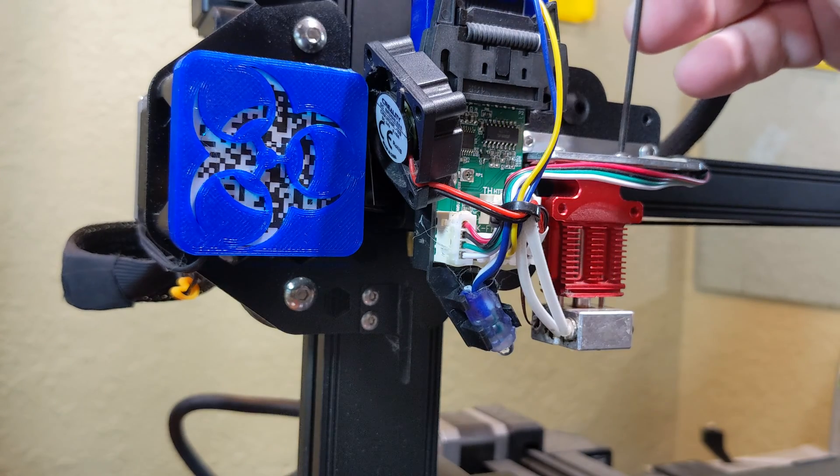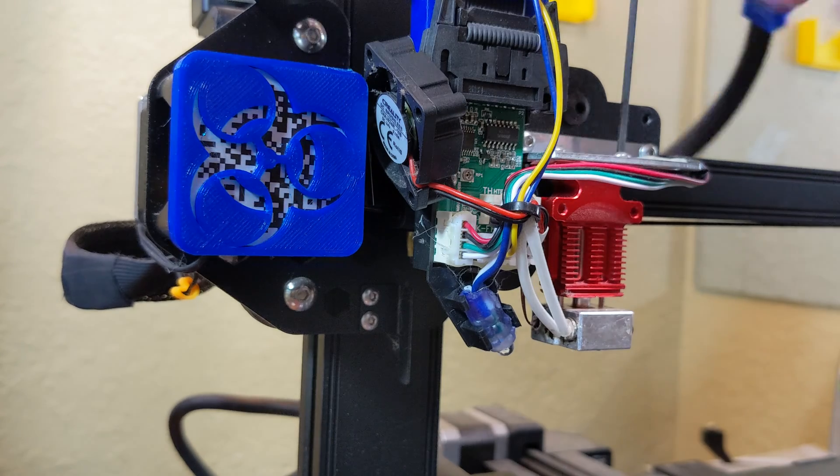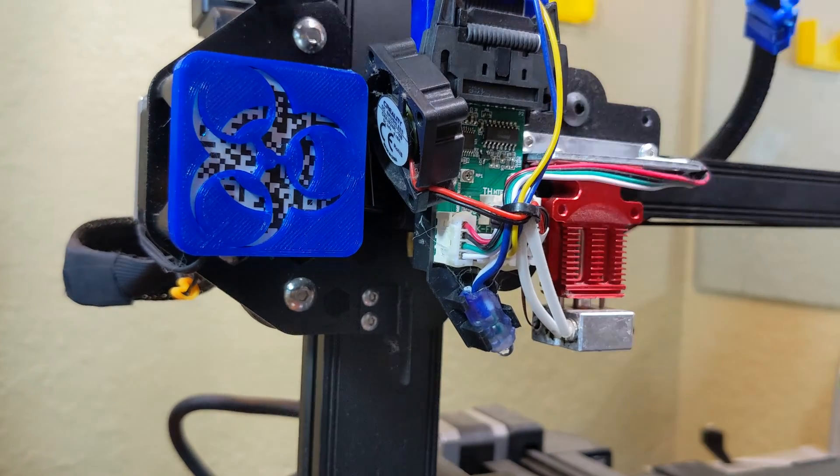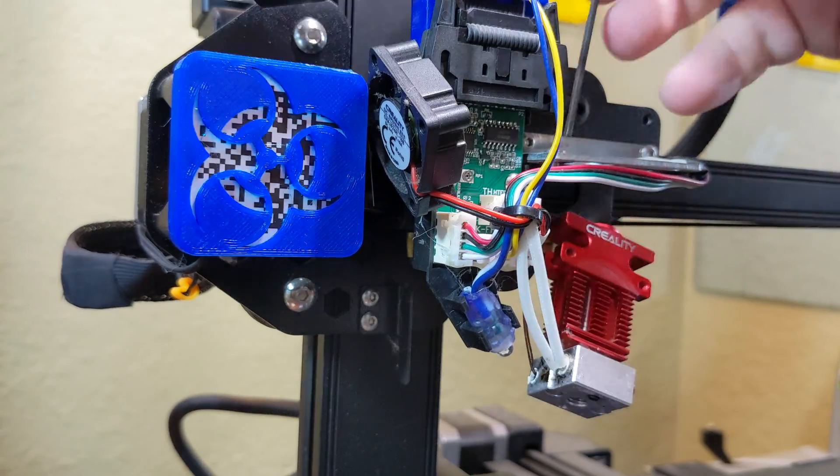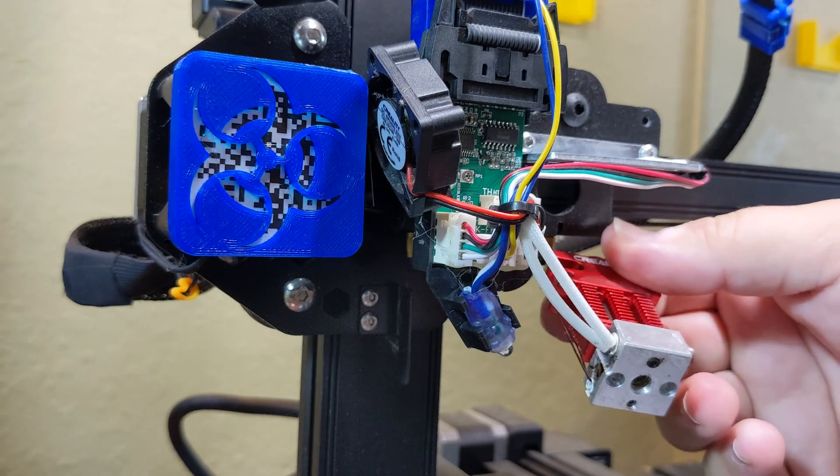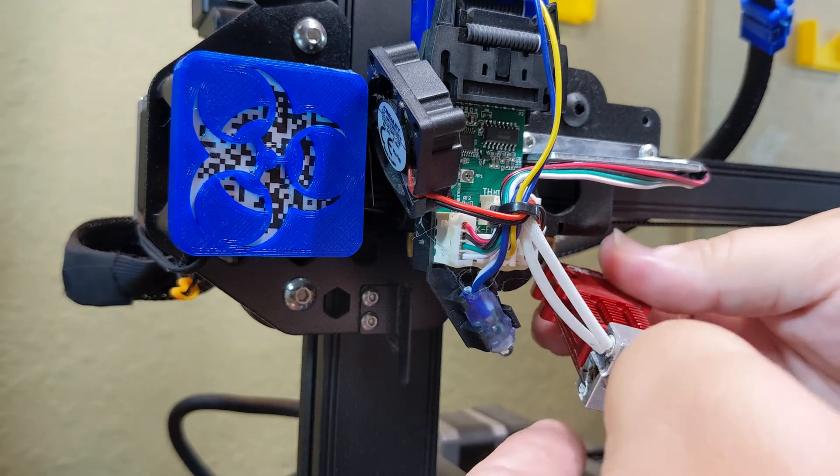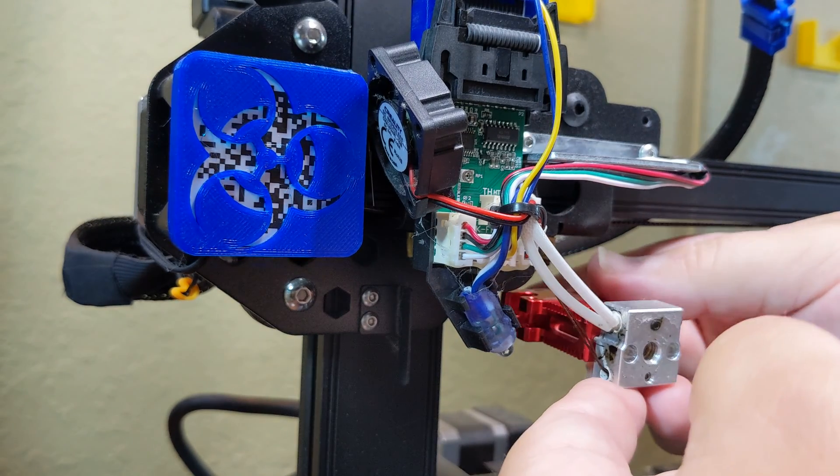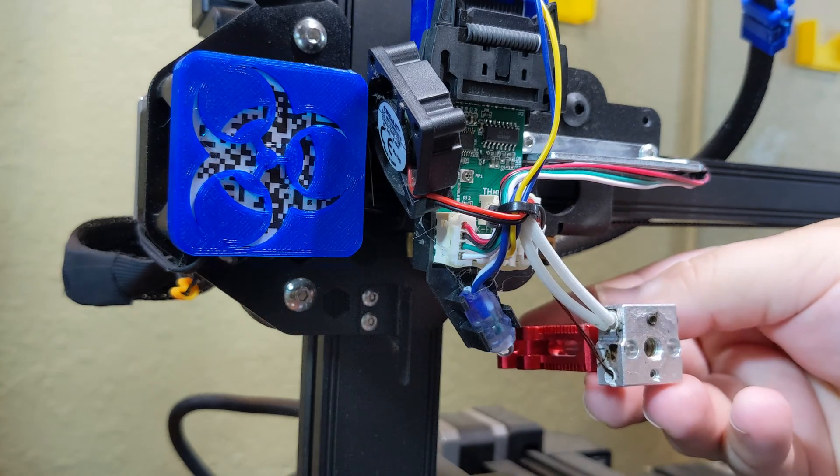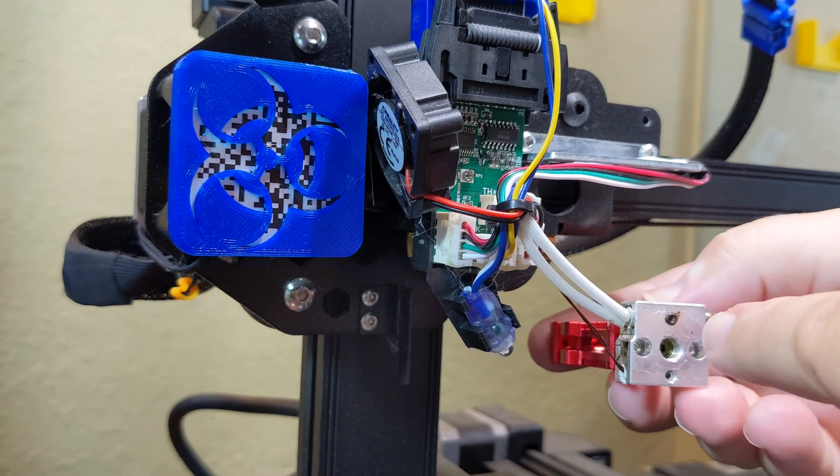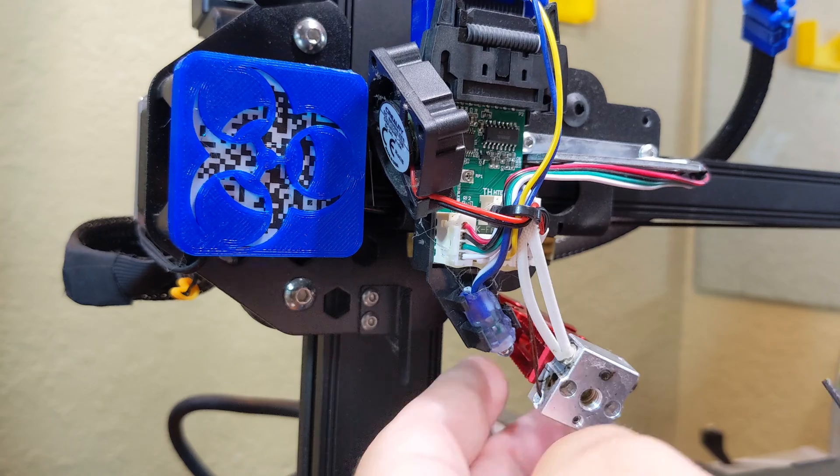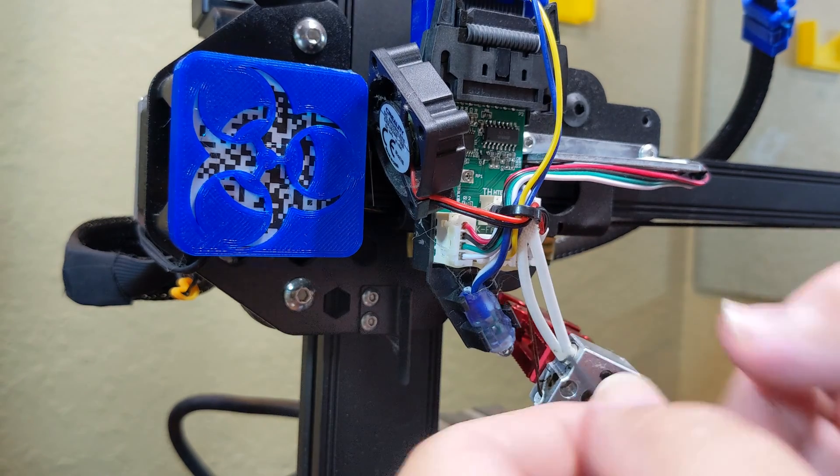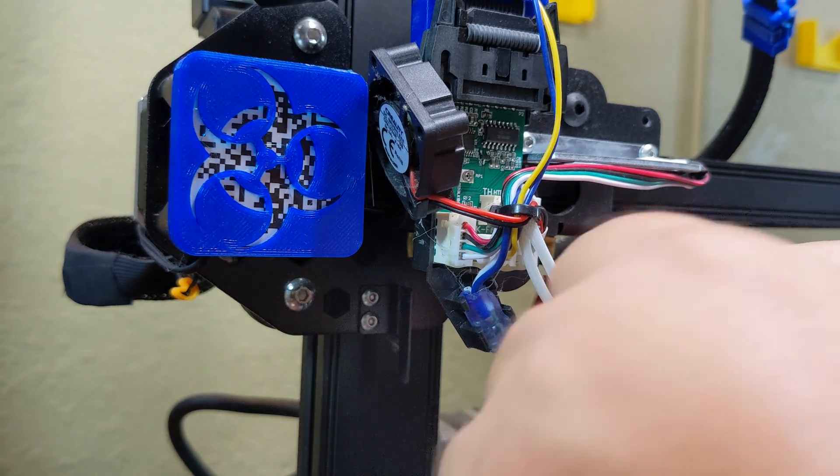Then I removed the two screws holding the hot end on from the top. Next I was being extremely careful here because these wires that are connected to the thermistor are very delicate. There are grub screws on the bottom that I need to loosen in order to remove the thermistor and the heater cartridge.